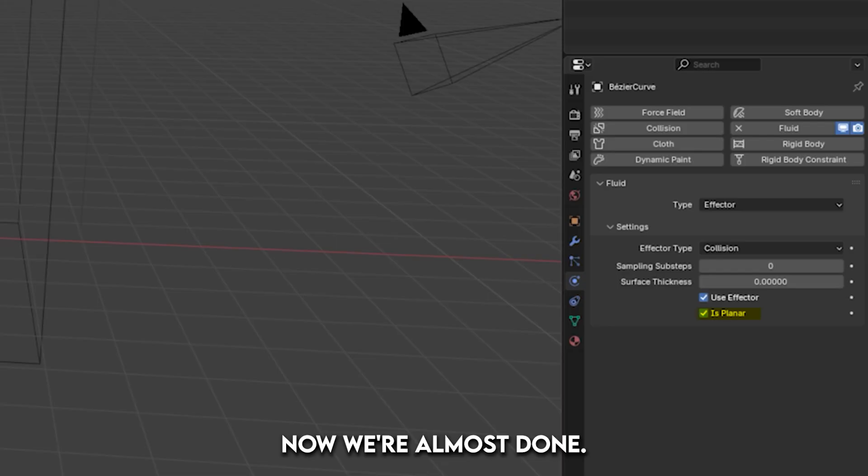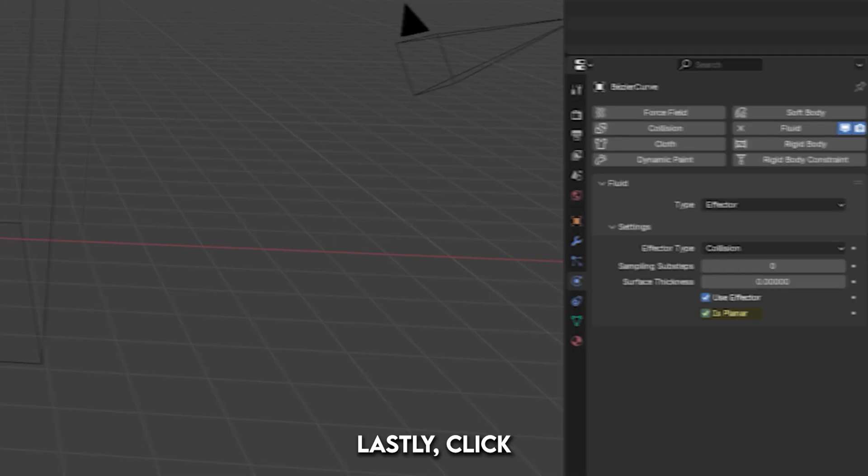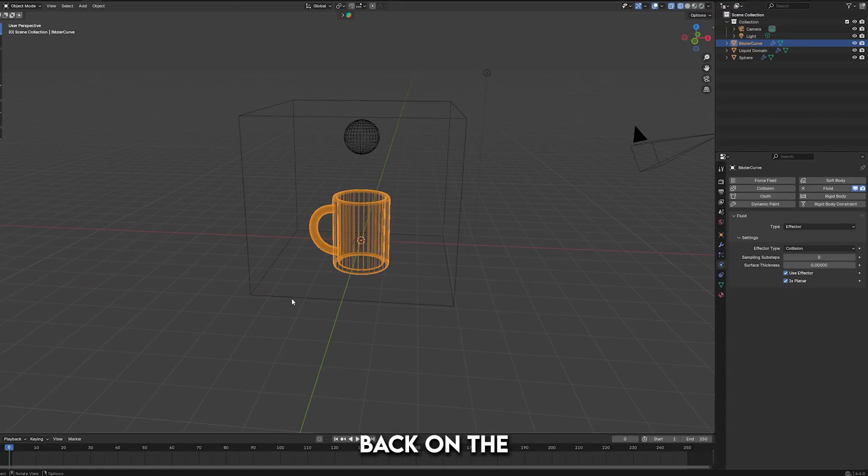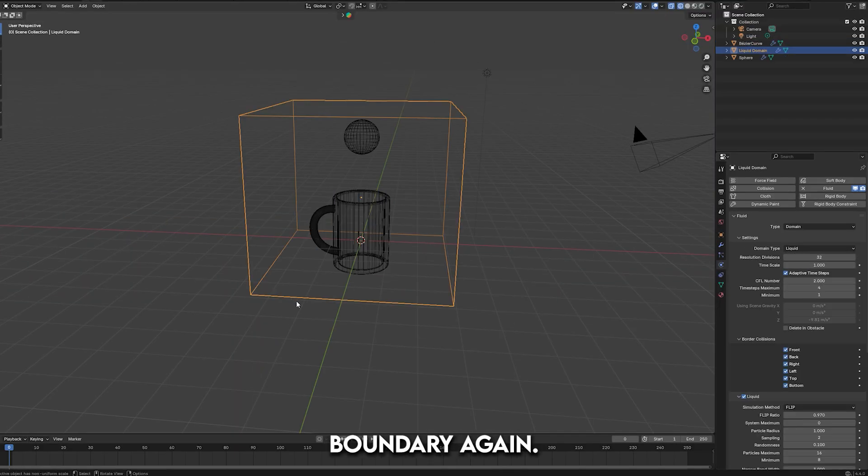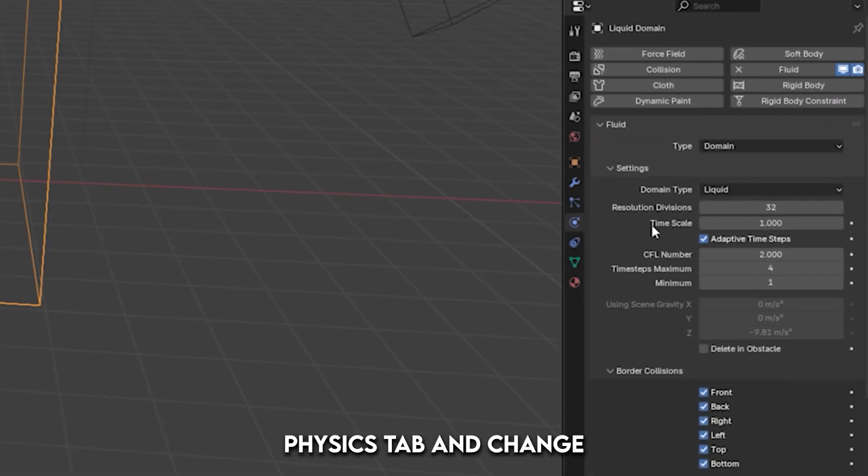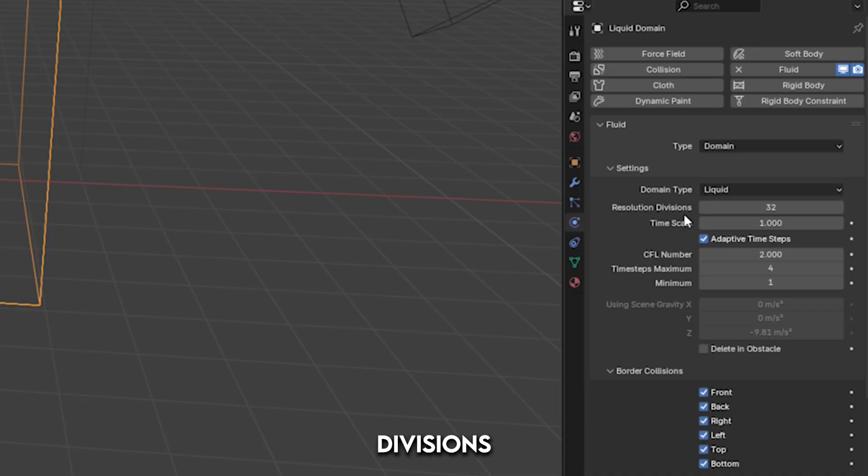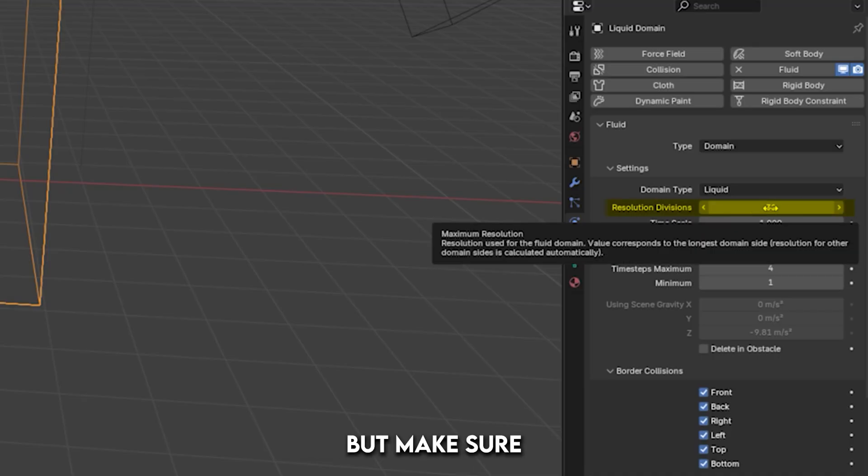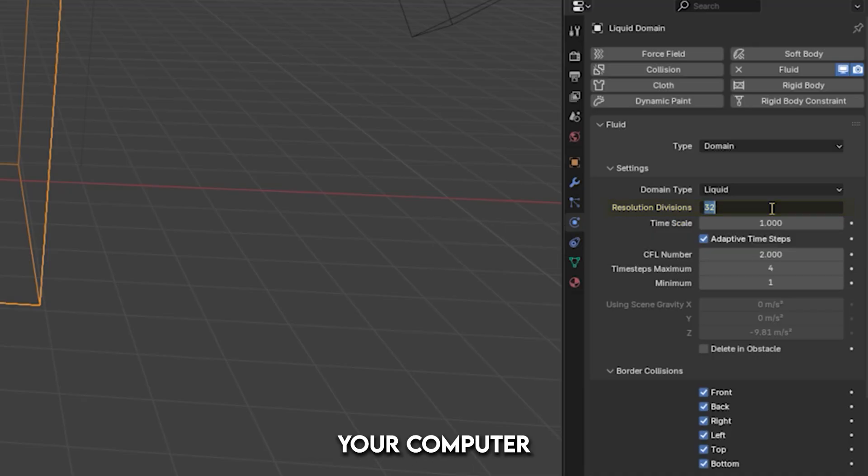Now, we're almost done. Lastly, click back on the boundary again, go under the Physics tab, and change the resolution divisions to whatever you'd like, but make sure it's something your computer can handle.